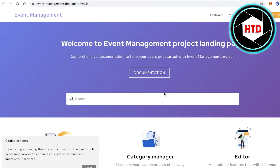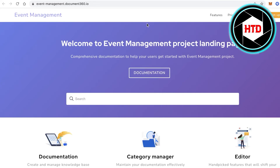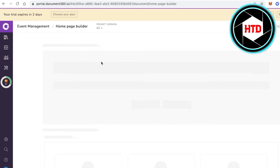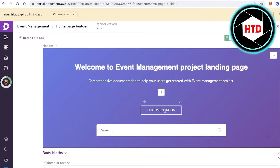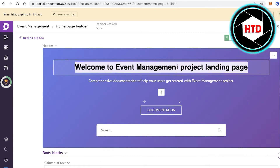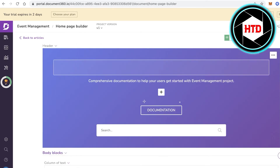If you click on New Site on the top right, you can see what your platform currently looks like. Going further, you can customize it by going into your Homepage Builder, where you can see and modify your homepage layout.